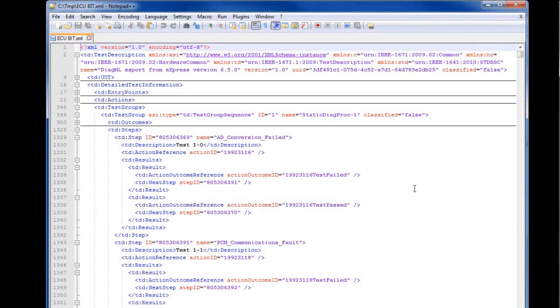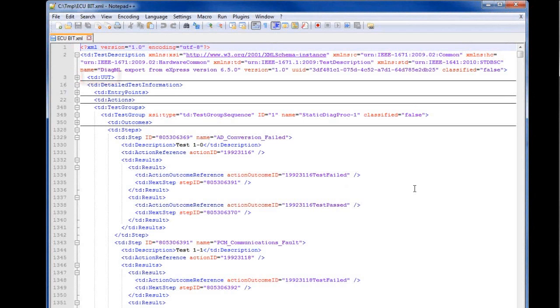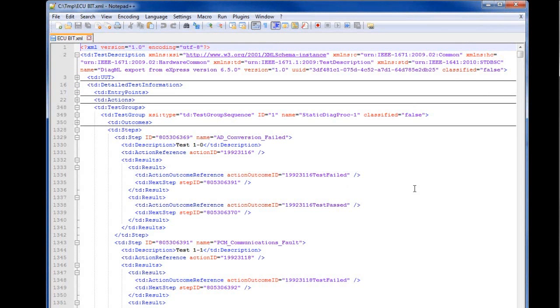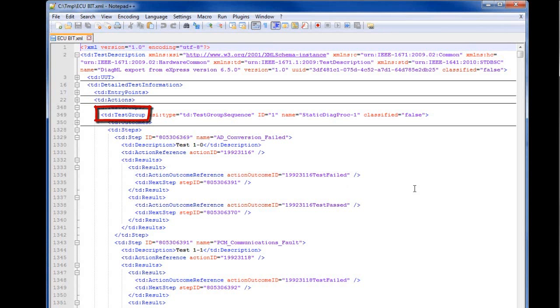Again, let's take a quick look at the ATML file. We see an XML document where UUT and test description information are encoded in a hierarchical structure of tagged elements and attributes. There are sections for UUT information and test and diagnostic information. The list of tests appears under the actions tag, while the diagnostic strategy is represented as a test group with multiple steps.